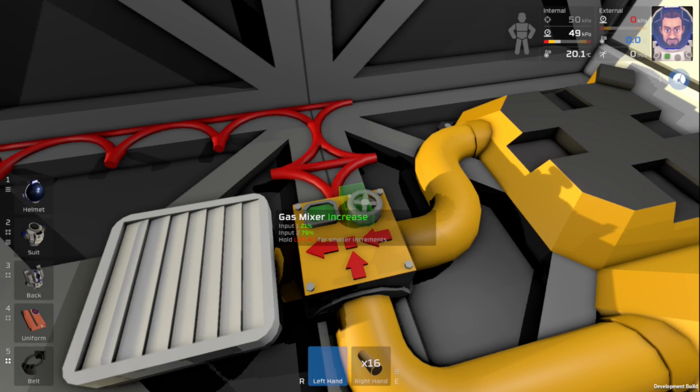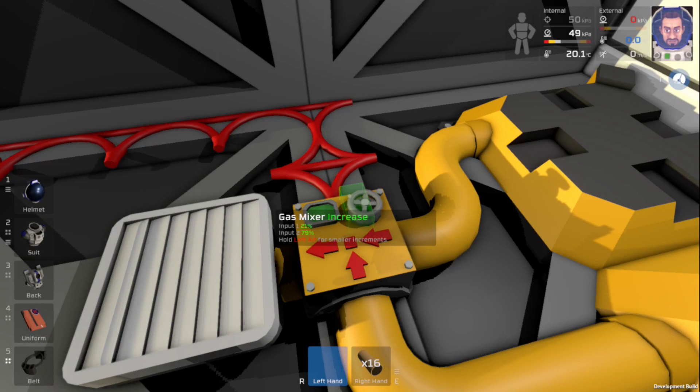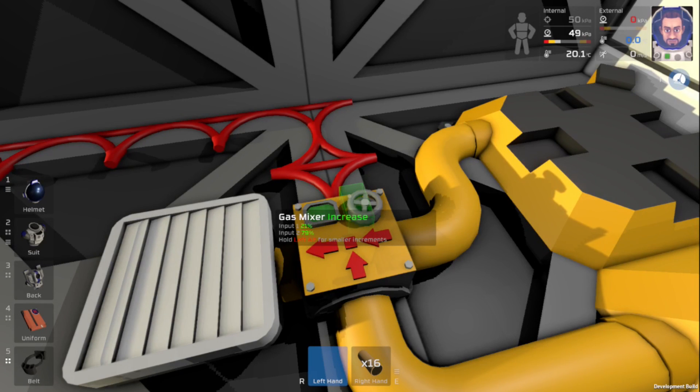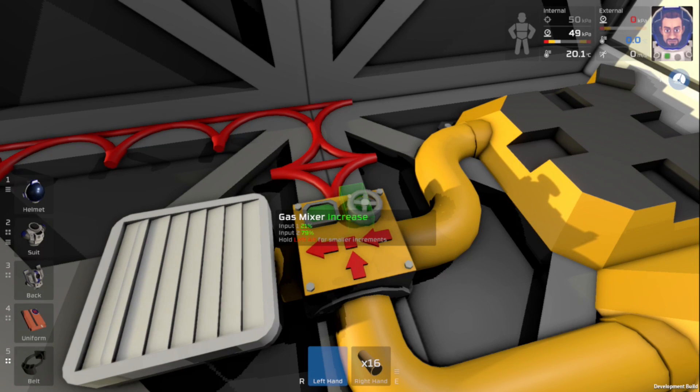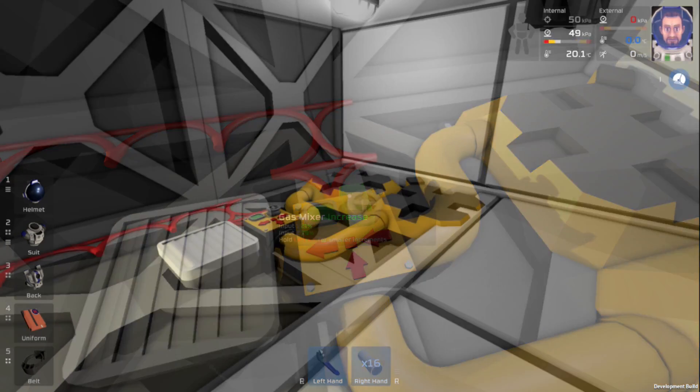Now luckily in Stationeers, you can have a pretty wide variety of air mixtures that you're still able to breathe. But for now, I'm just going to try and get it as close to normal breathing air as possible.